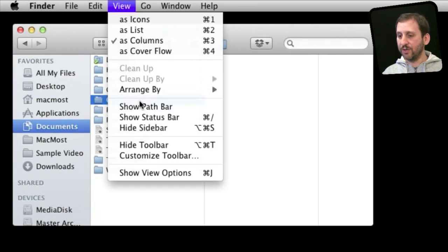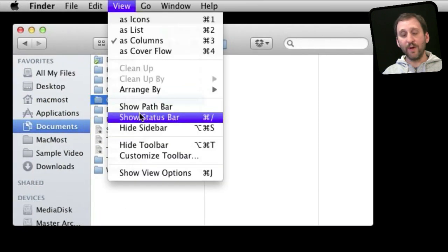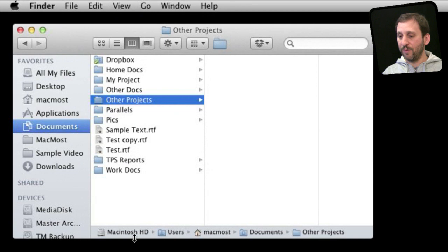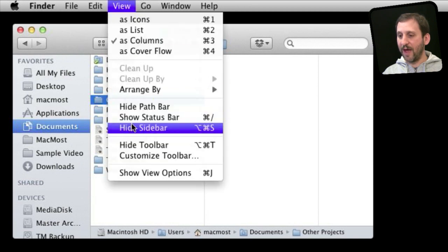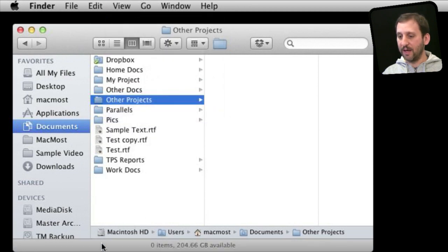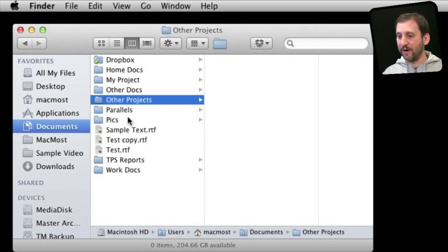You can also show the path bar which appears at the bottom there. You can stack the path and status bar like that so that shows the complete path to whatever it is you have selected all the way up to the hard drive level.